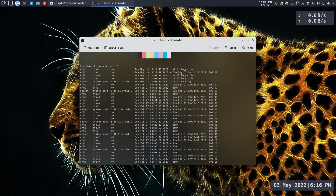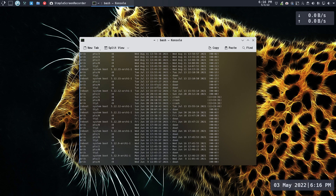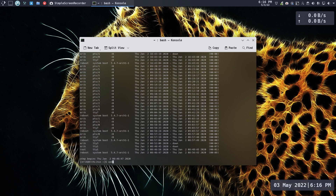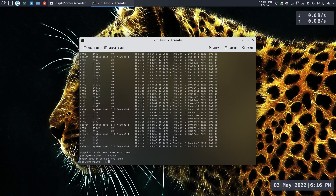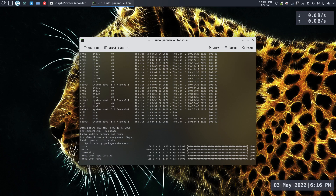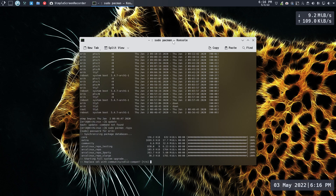Here we're jumping from February to May, which means a jump of two months — skipping March and April. What happens? Let's have a look. Running the update alias — which is basically 'pacman -Syyu' with a capital S, otherwise it doesn't fetch updates properly.